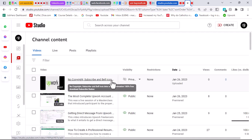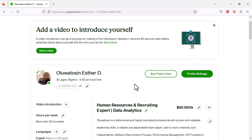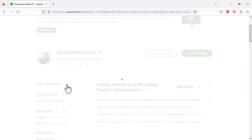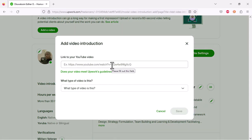Now I'll head back to Upwork, but this time I'll use a student's account since I already have a video on my own account. Here I am on a brand new account created for one of my students in the masterclass we are currently holding. Once you come to your profile, look for the video introduction section and click on it — it will bring up a page with a field to enter a link to your YouTube video.